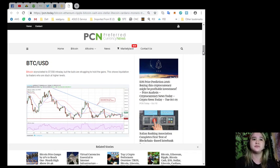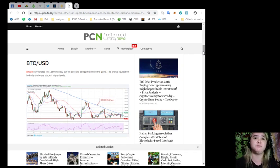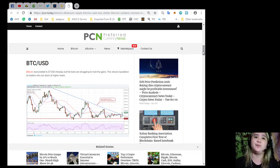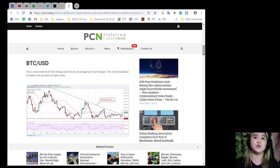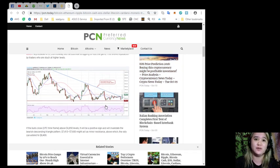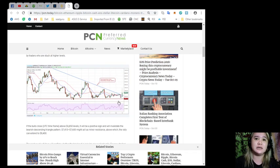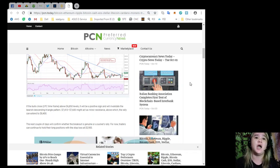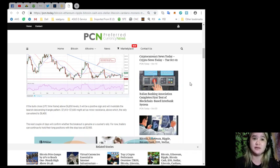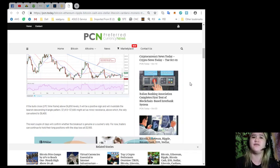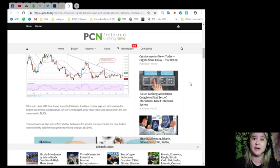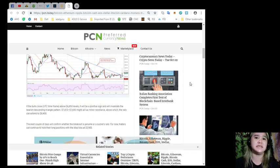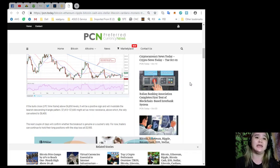BTC versus USD. Bitcoin skyrocketed to $7,550 in trade day, but the bulls are struggling to hold the gains. This shows liquidation by traders who were stuck at higher levels. If the bulls close UTC time frame above $6,850 levels, it will be a positive sign and will invalidate the bearish descending triangle pattern. $7,413 to $7,600 might act as minor resistance above which the rally can extend to $8,400.